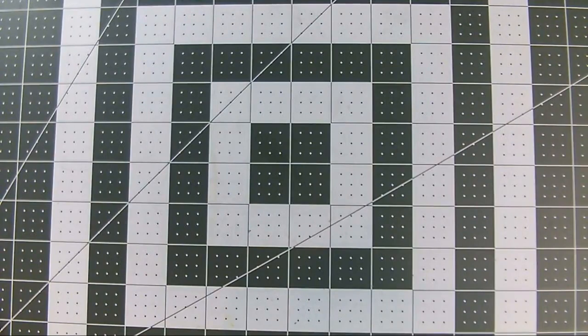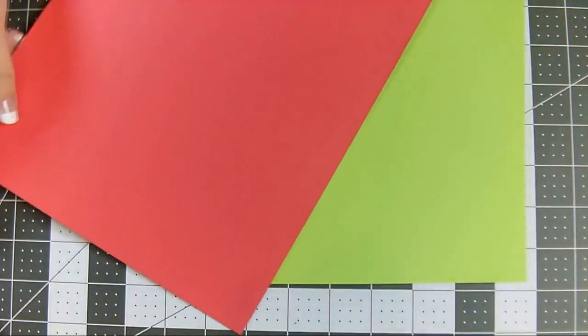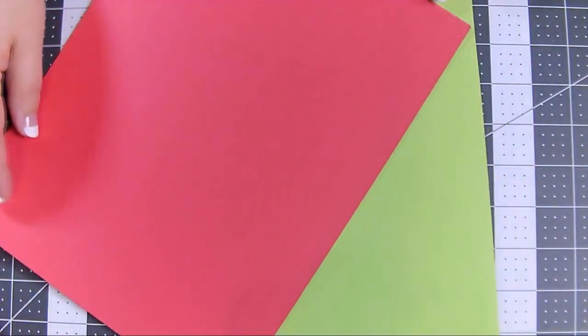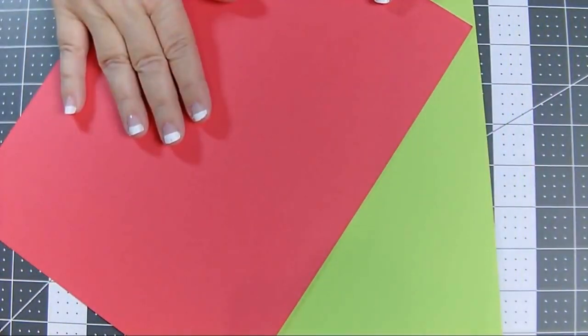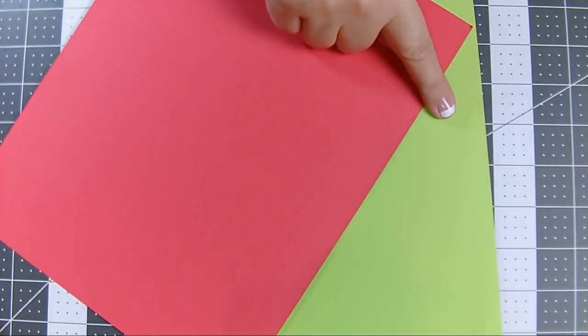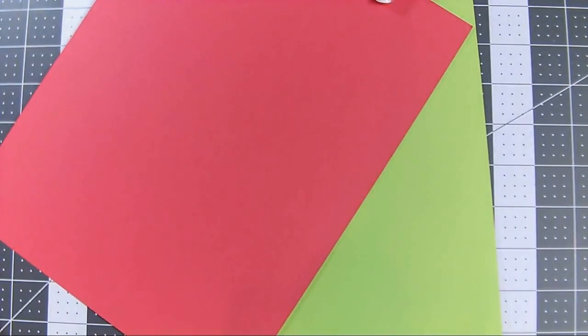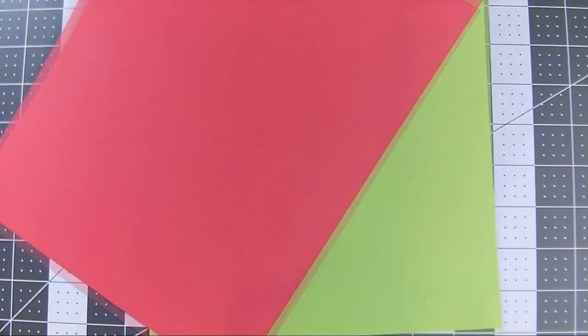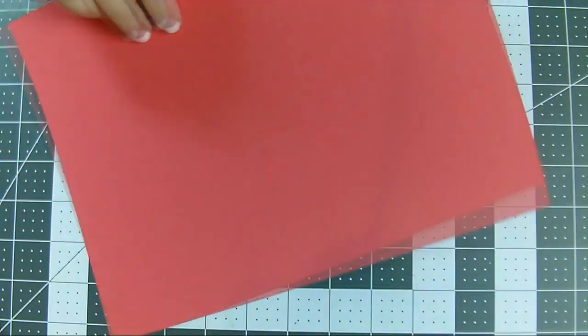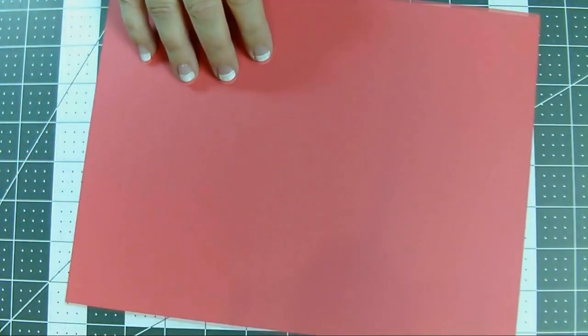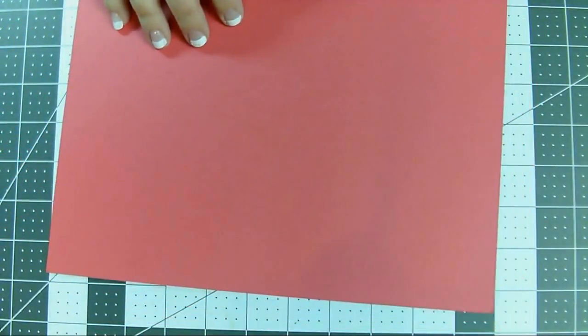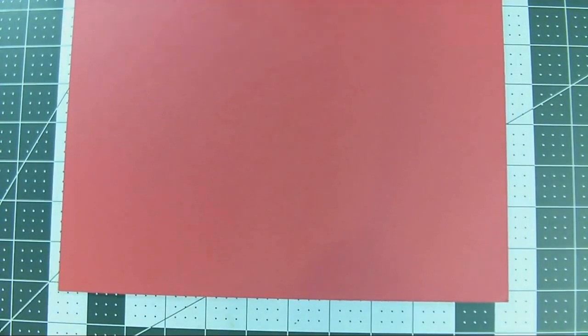For the paper, I'm using regular 65 pound cardstock in red and lime green, but you can do this on any paper. It works very well for recycled boxes like food boxes that you're cutting out to recycle and make into beads.